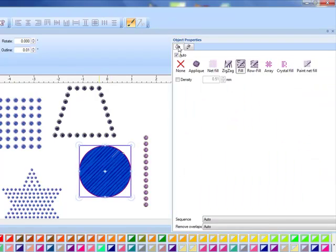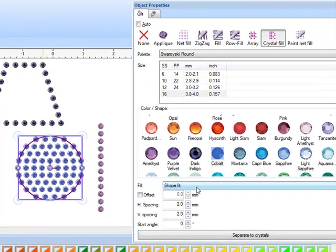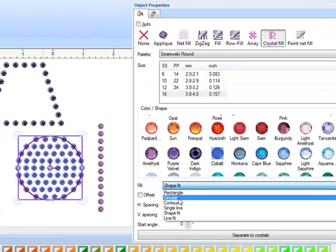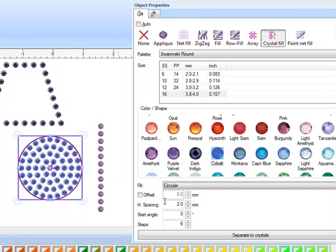The circle shape. Again the same steps. We'll delete the outline around it and add our crystal fill. Again the default is the shape fit, but let's try a circular fit and you can see that the circular fit is appropriate for circles.